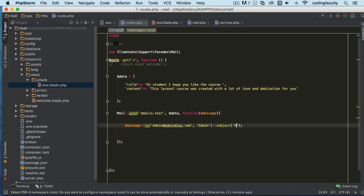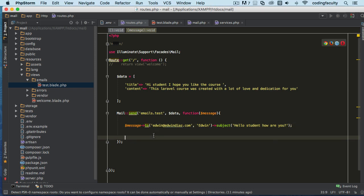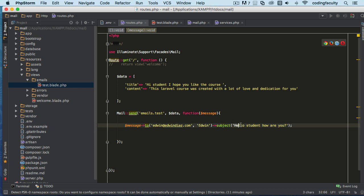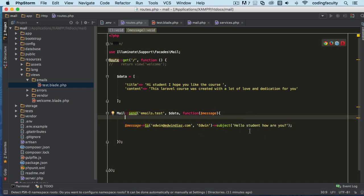Then we chain another method, 'subject,' and we can say 'Hello student how are you' or something like that. Remember, you're going to be taking stuff from the form and inserting it right here. We're hard-coding everything right now, but this information will come from a form.